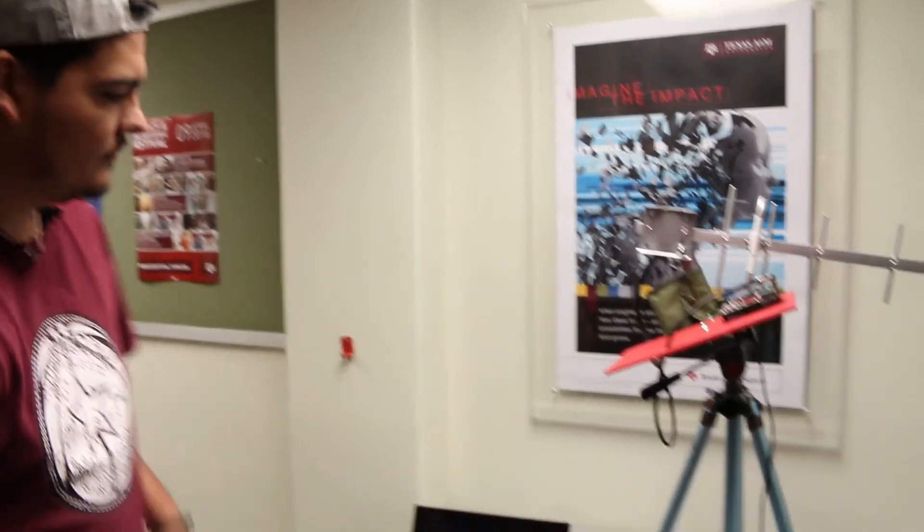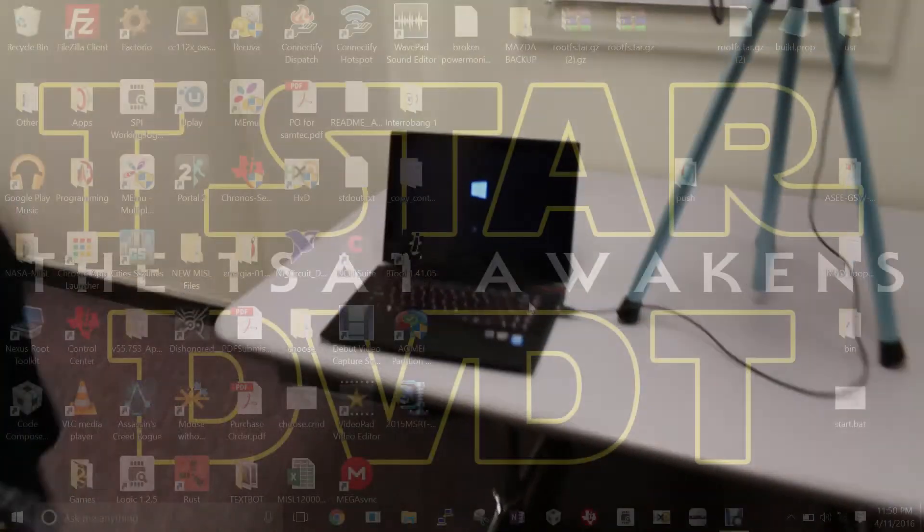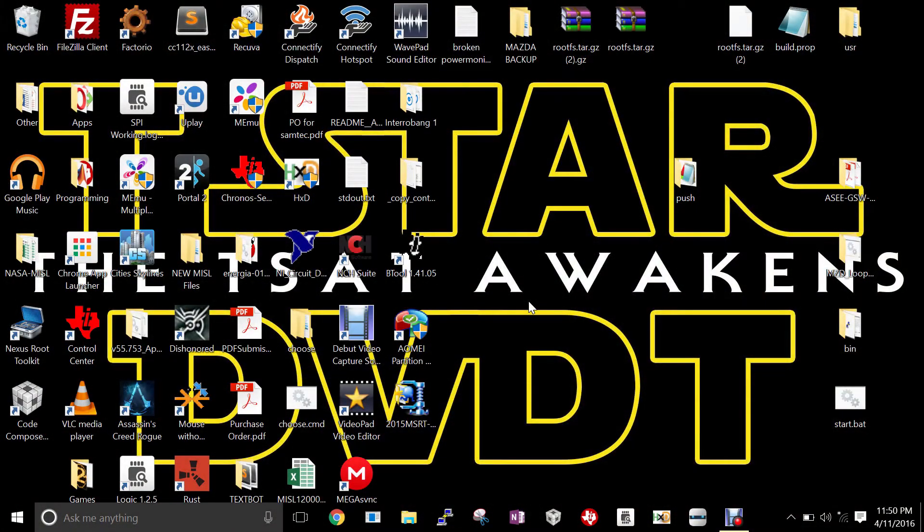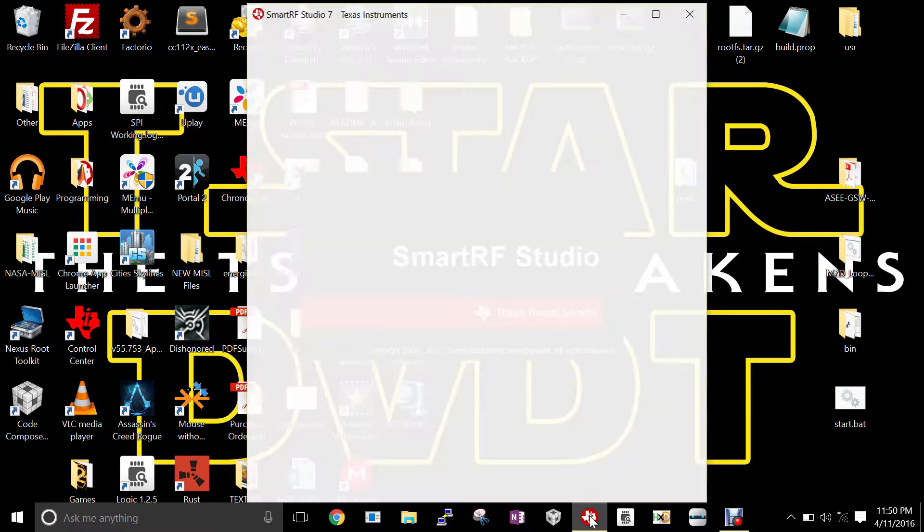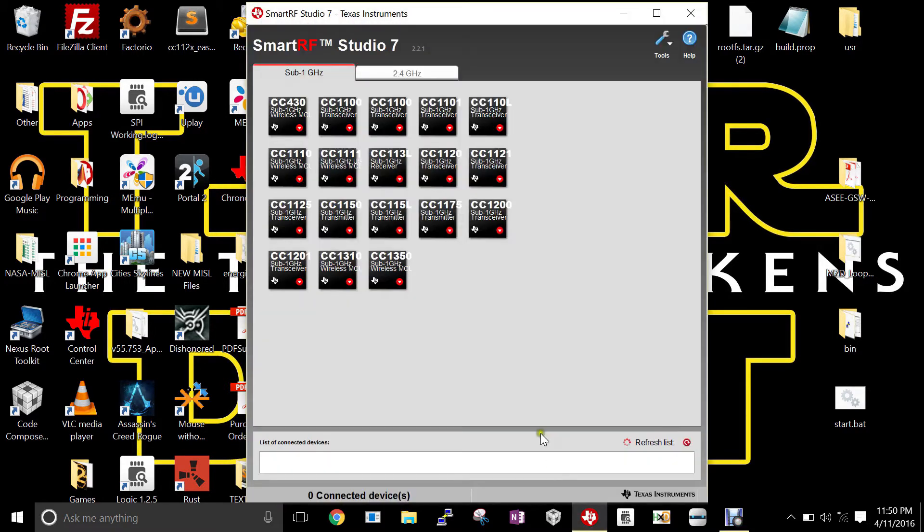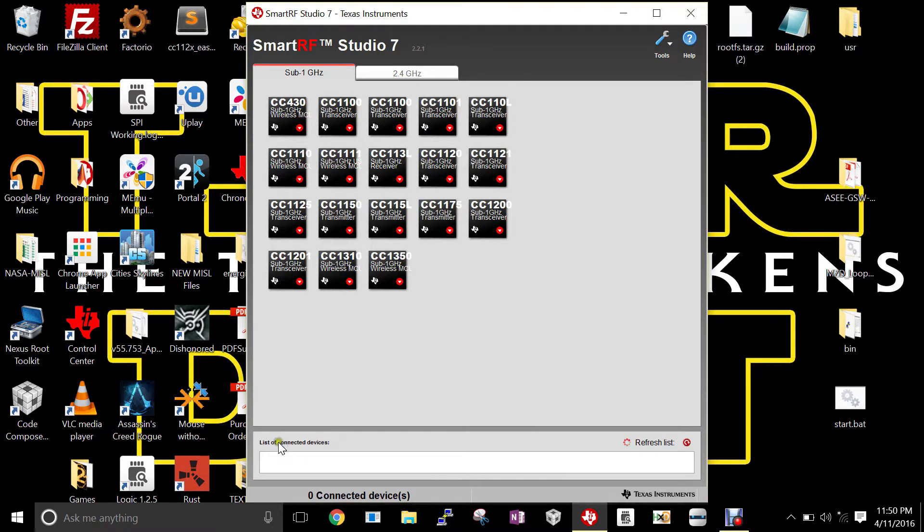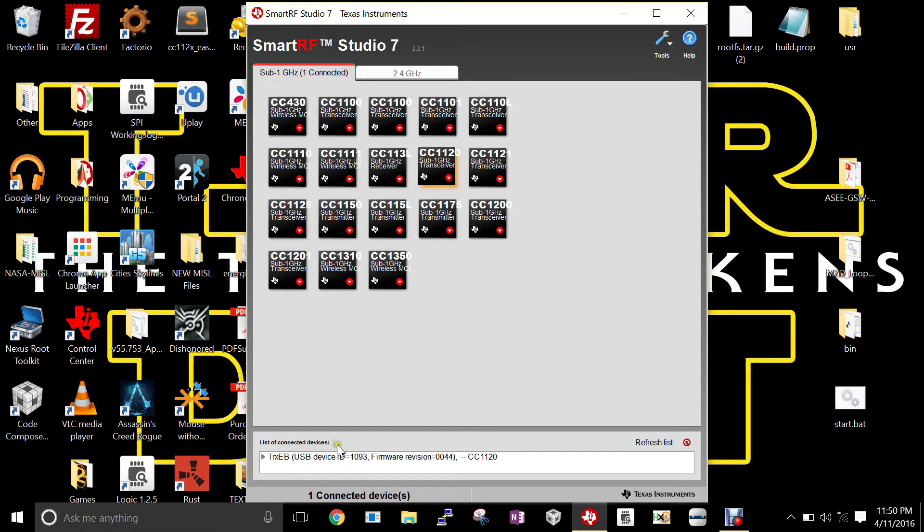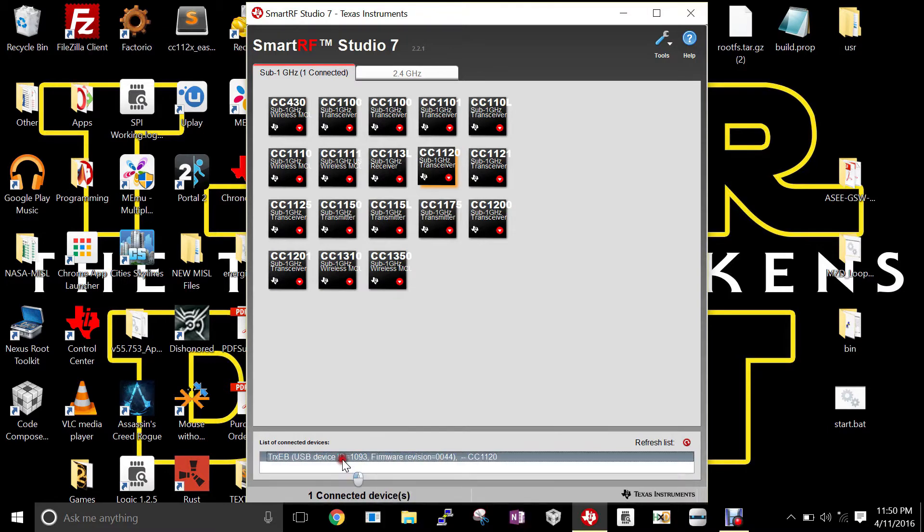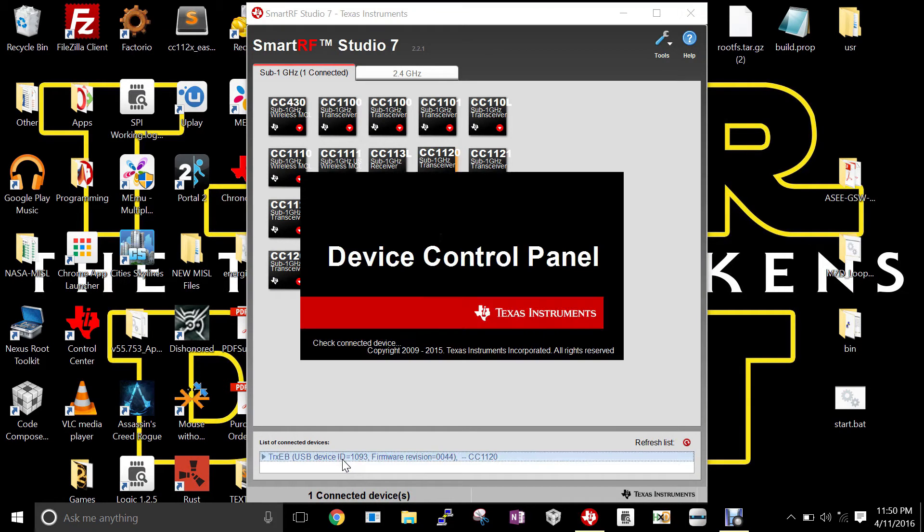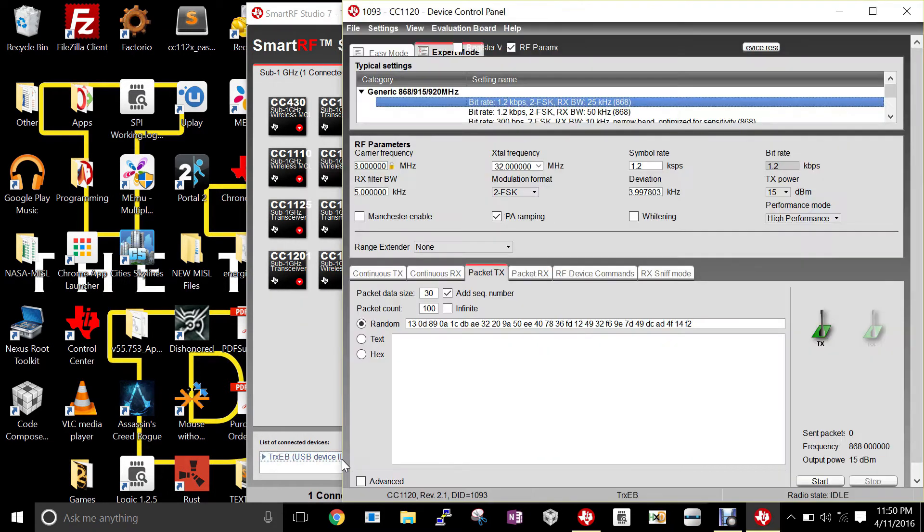Now that the earth station and the TSAT have been configured, we're going to open Smart RF Studio. Once Smart RF Studio has been opened, at the bottom there's a list of connected devices. Our CC 1120 evaluation kit will be located there, and we'll have to double-click on the name to open the control panel.